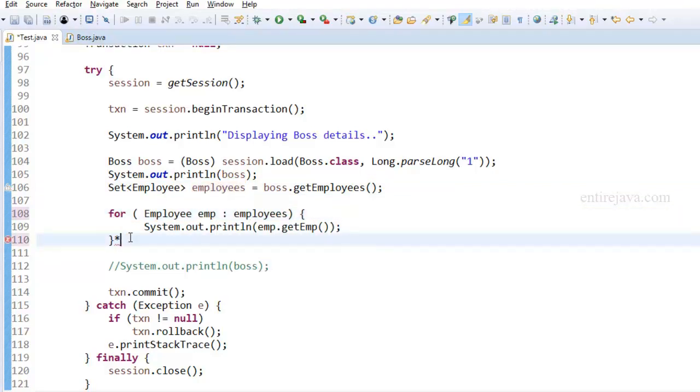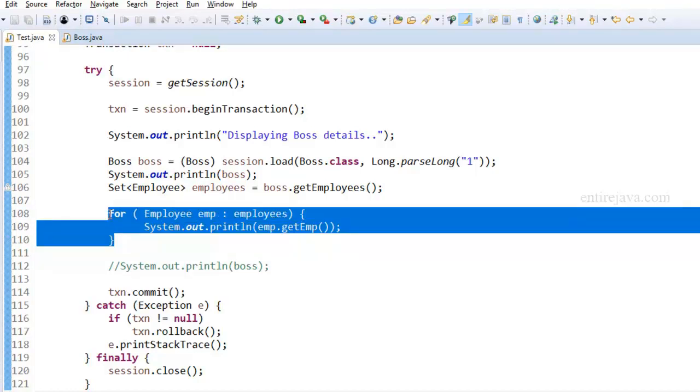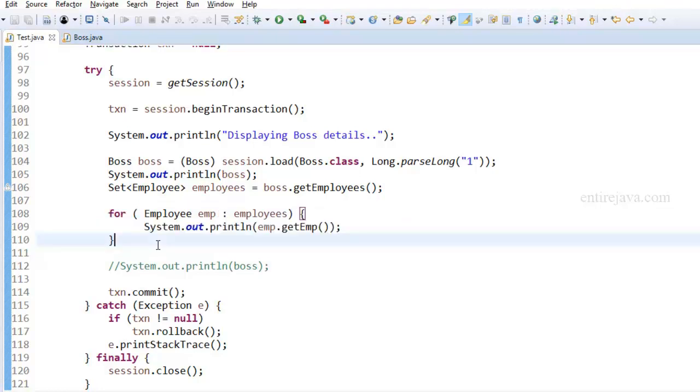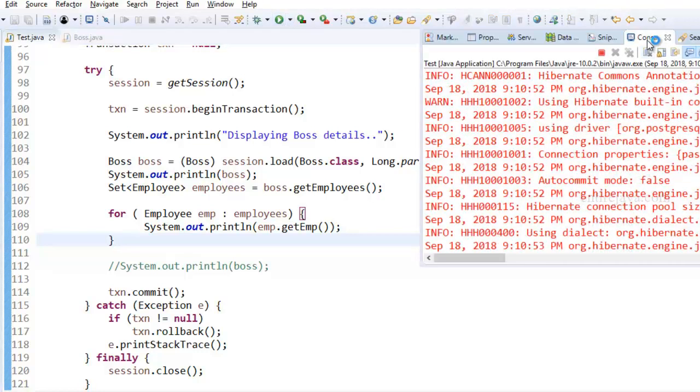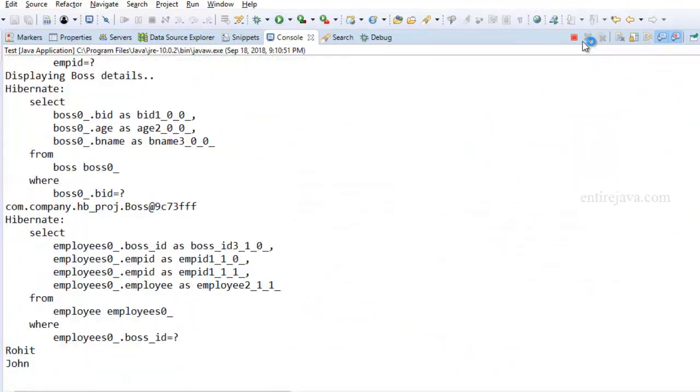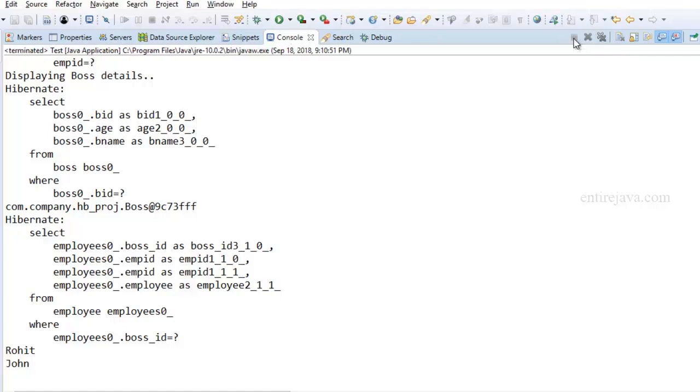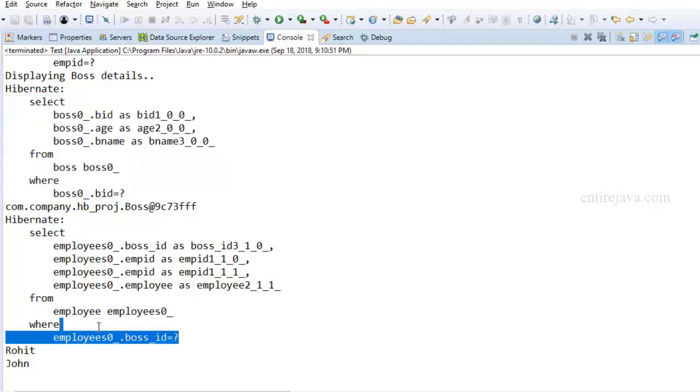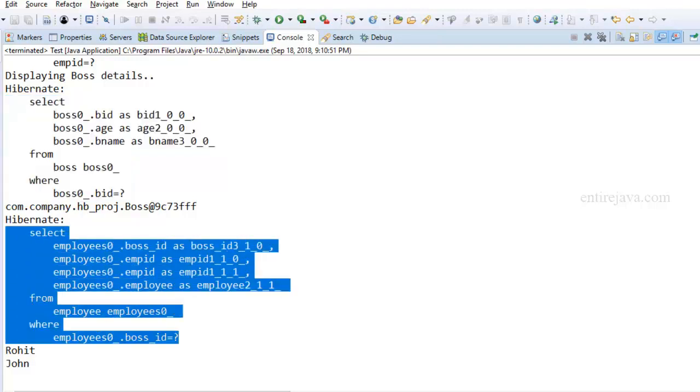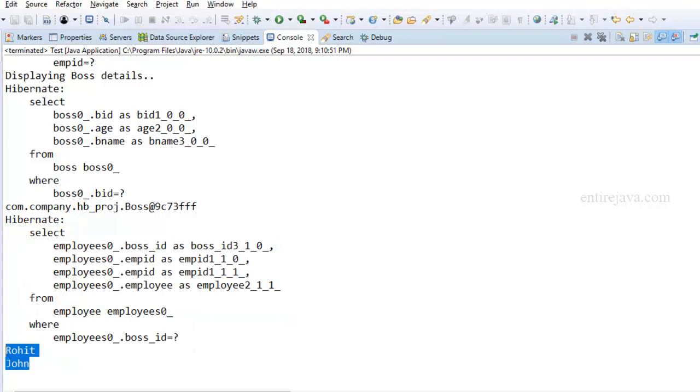That way we're telling Hibernate that yes we do have a real need for employees because we want to display it on the console. I'm just looping through all the list of employees and trying to display it. Now Hibernate would actually fetch the list of employees that are associated with the boss object. Let's run the program again. And this time you would notice that Hibernate has not only fetched the boss object but also fetched the list of employees. And here are those two. These are getting displayed from the toString method of the employee object.